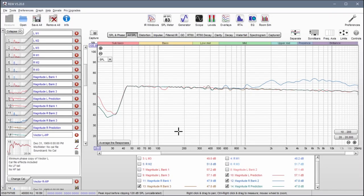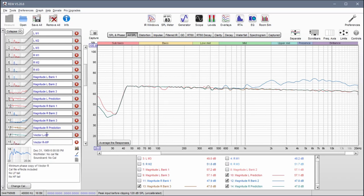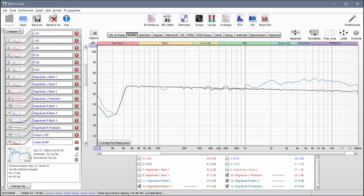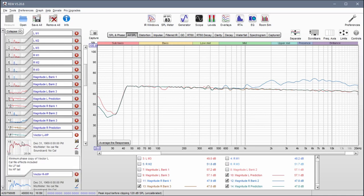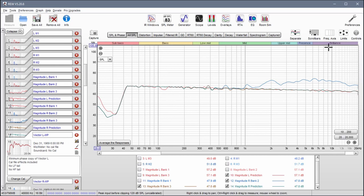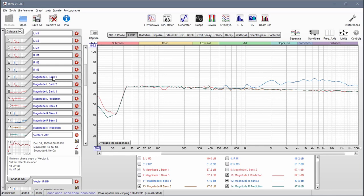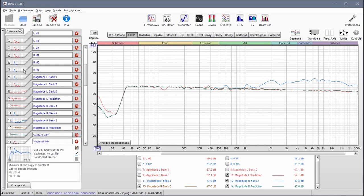Now we're going to work on our vector data — basically just these two measurements. We're going to be creating excess phase from these and using it with the magnitude correction in the filter itself. Starting with vector L MP, I'm going to come up to graph and change this to psychoacoustic. I'll do the same for the other.